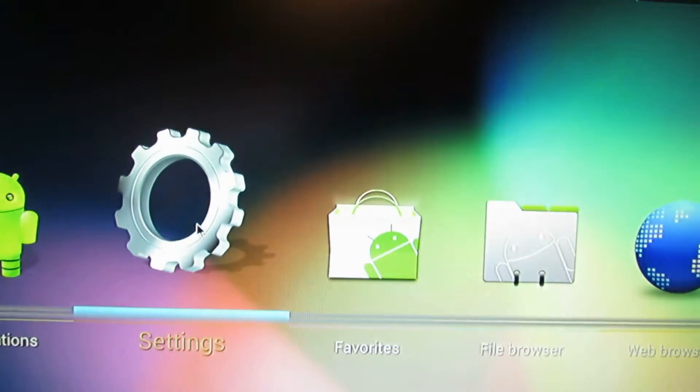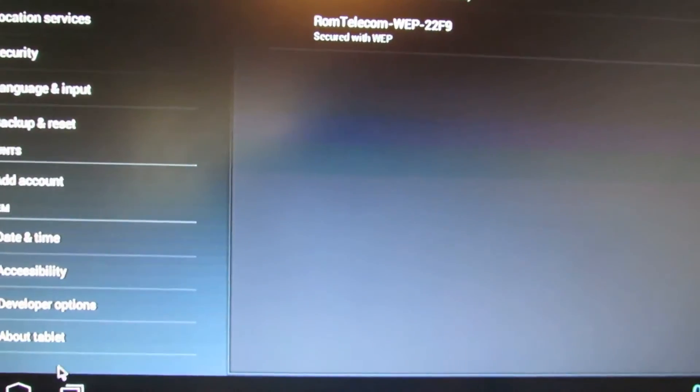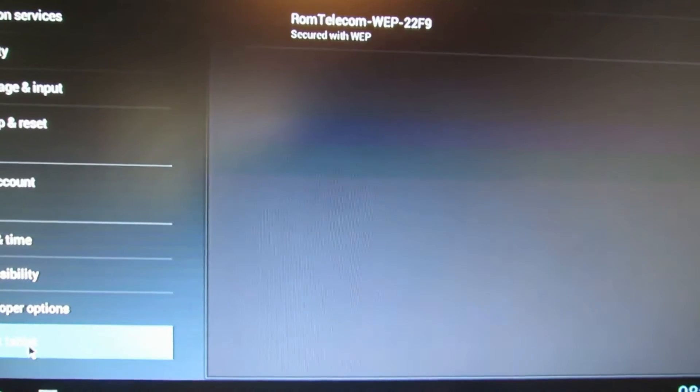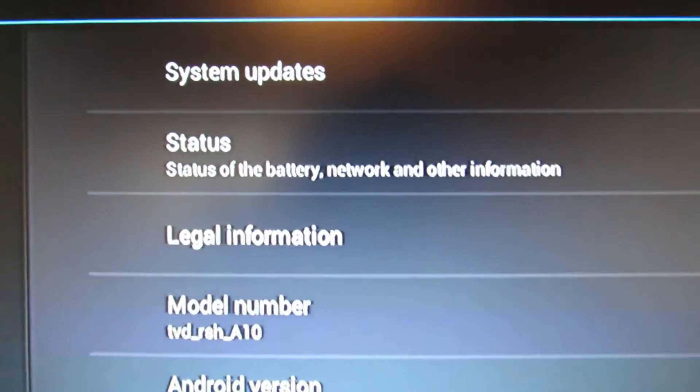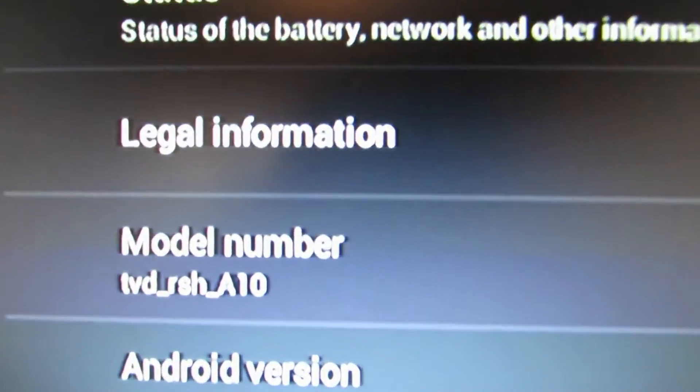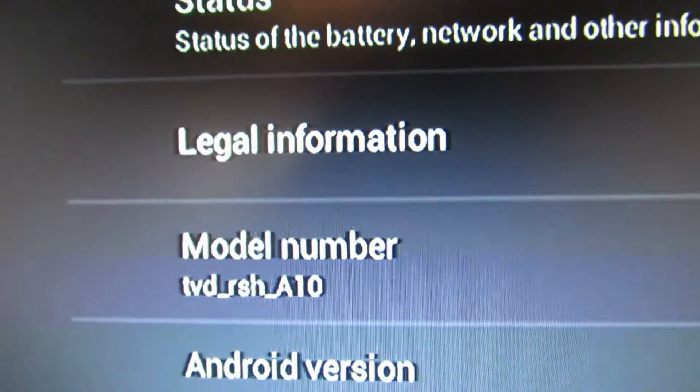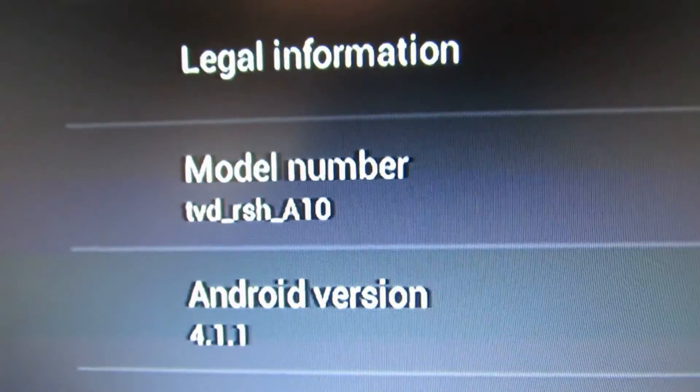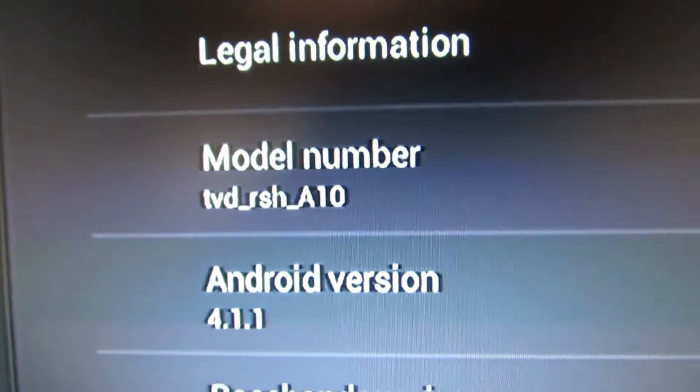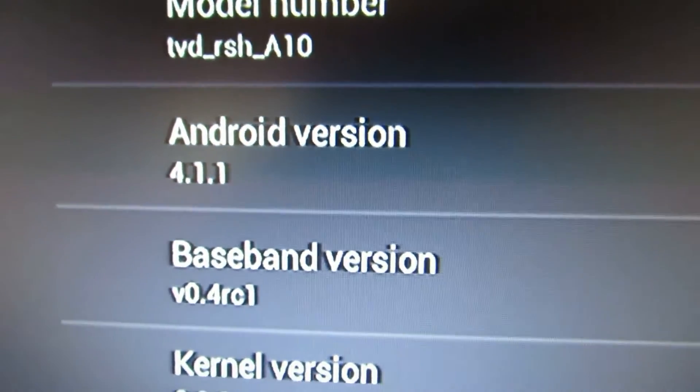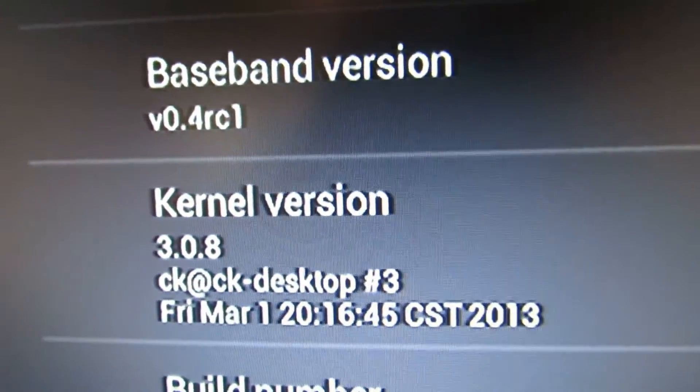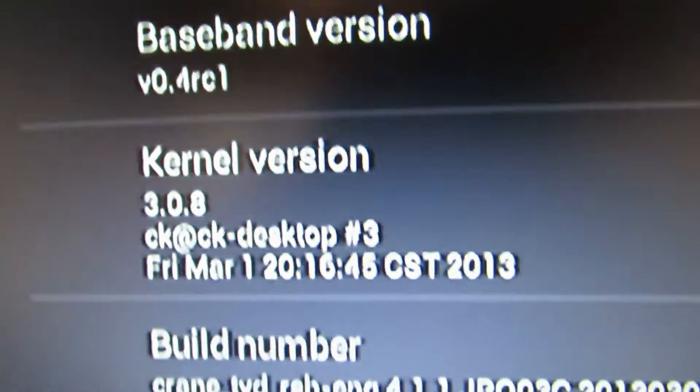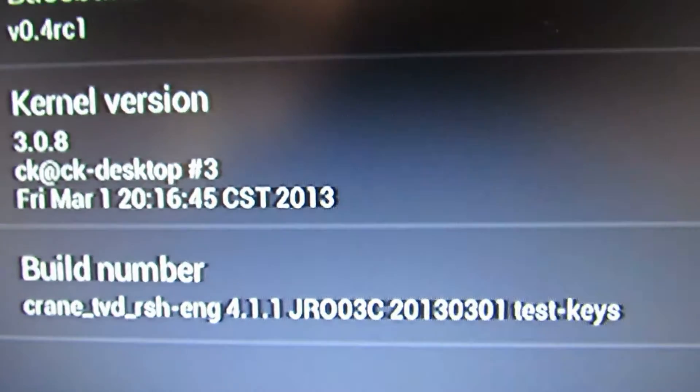Let's take a look about tablet. There is model number, this one, Android version Android Jelly Bean 4.1.1, base build version, this one, kernel version, and this is the build number.